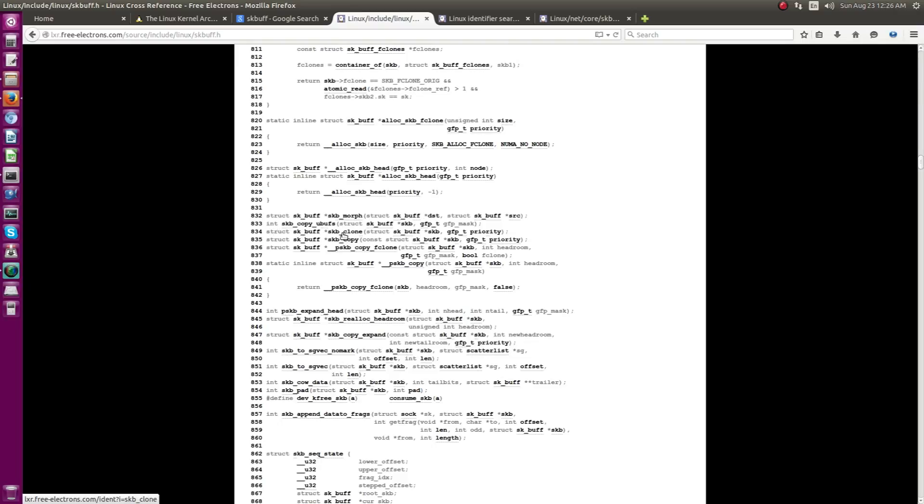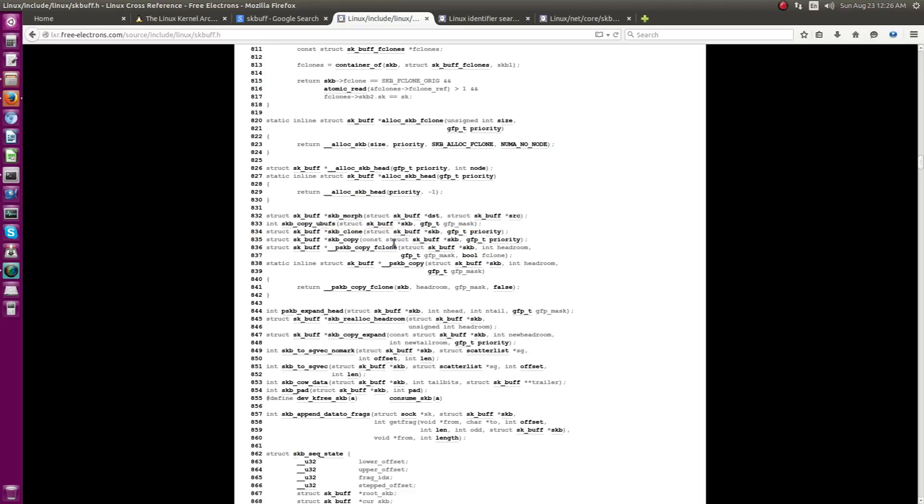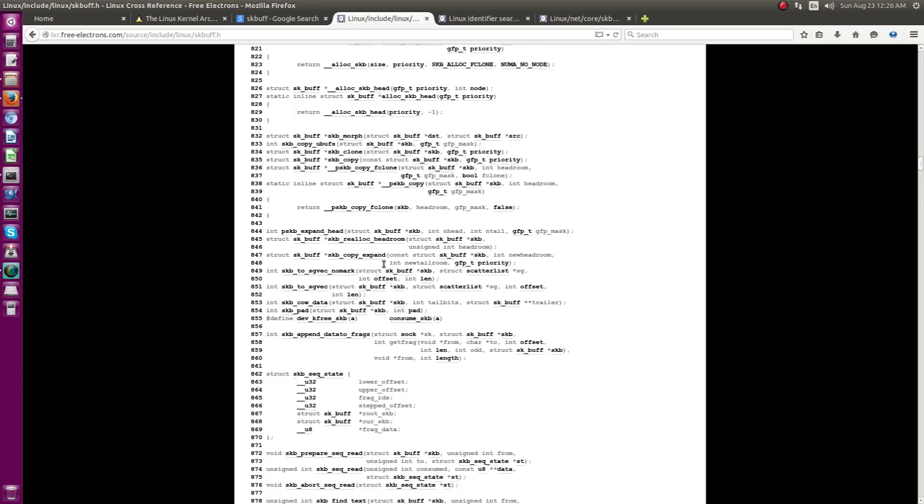See, here again some of the important APIs is skb_clone, skb_copy and as the name suggests it is to copy one skb to another skb so that you can have two identical copies of skb instances actually.